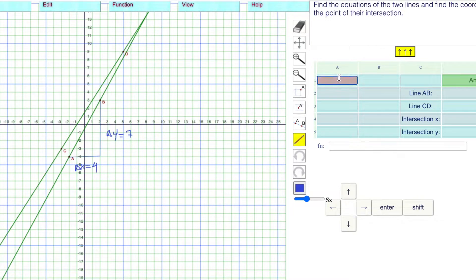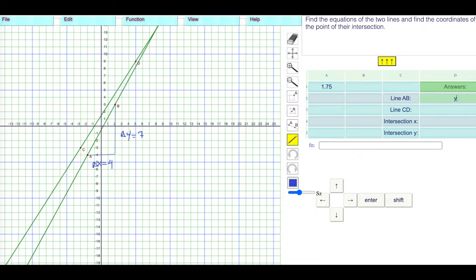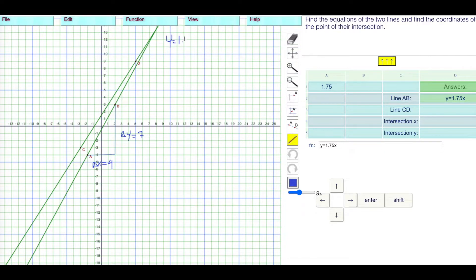I'm going to put my A value here, which is 7 over 4, equals 7 over 4, which is 1.75. We're going to get the equation Y is equal to 1.75X plus the B value.